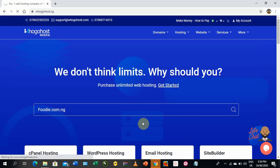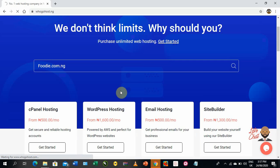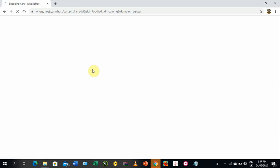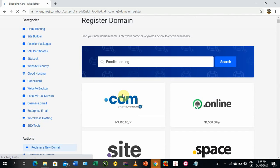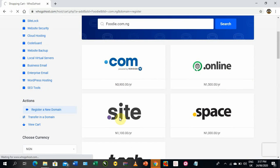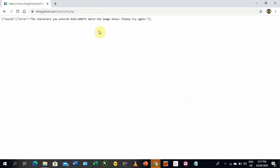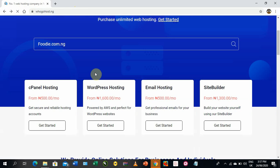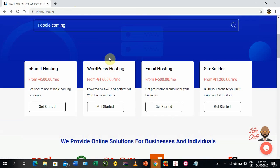What it does is populate various options — it shows you whether the .com or .ng version is still available. For example, searching 'foodie' brought up results showing .com, .online, and .site are available. Note that the website sometimes acts a bit differently when I'm recording my screen, but that's exactly how it works in principle. Any domain that is available will show the price.